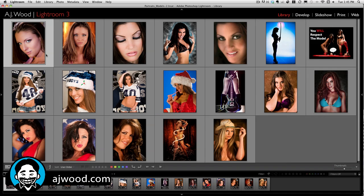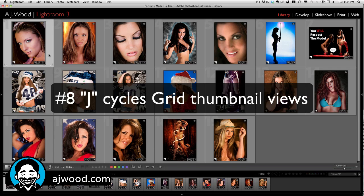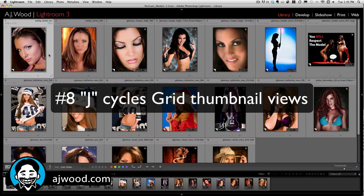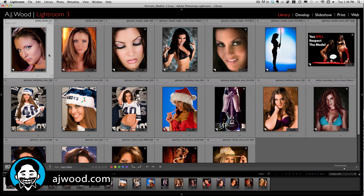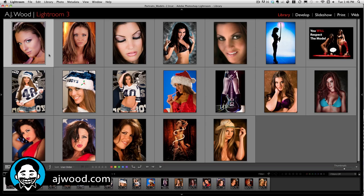Tip number 8: what happens when your information disappears from the thumbnails? Where did my index numbers go? Where's the information about metadata and keywords? Press J on your keyboard and that cycles the view options when you're in the grid view. You can go from no information, to compact view with index numbers and metadata, to expanded thumbnail view. Press the J key to toggle those on and off.